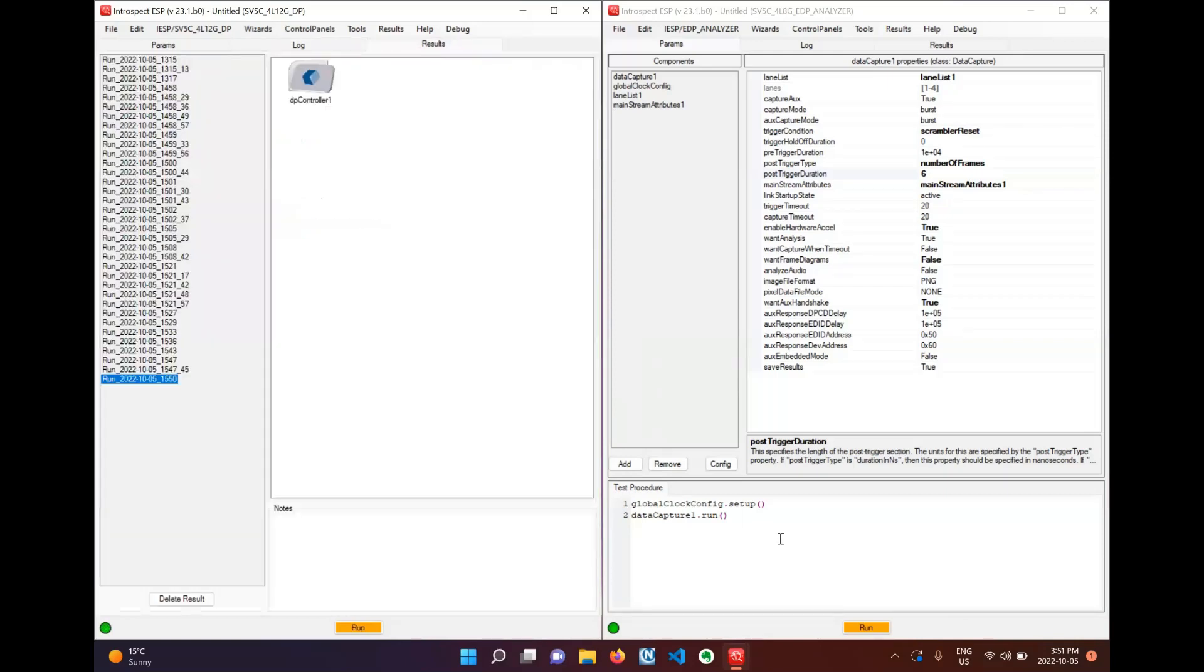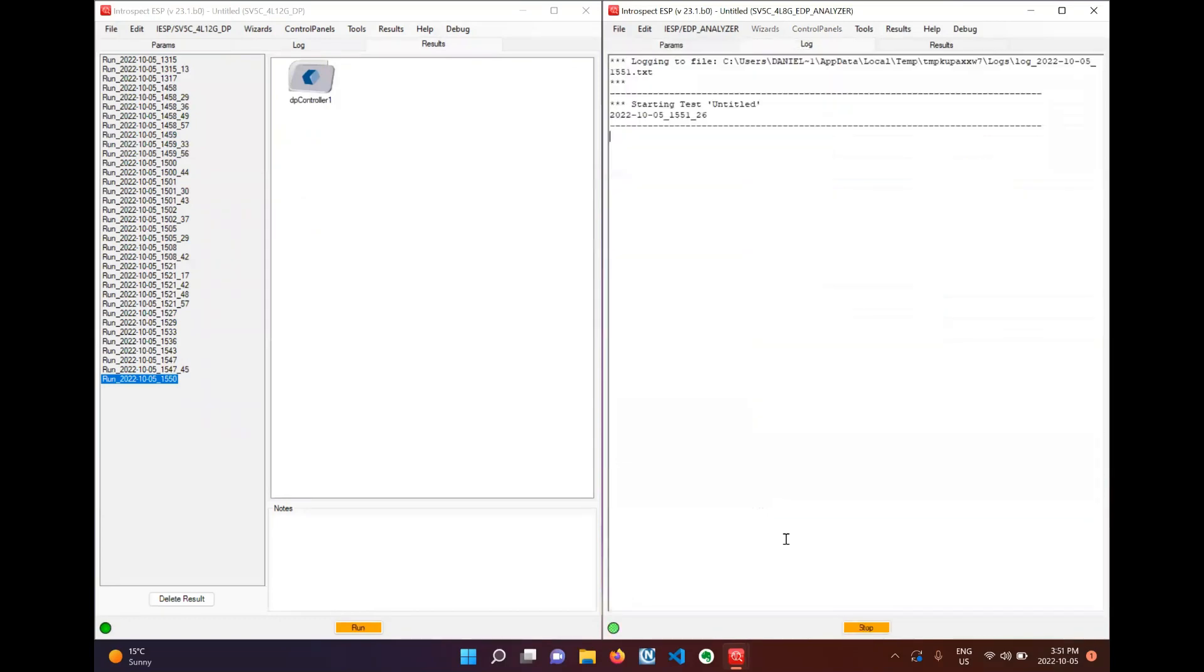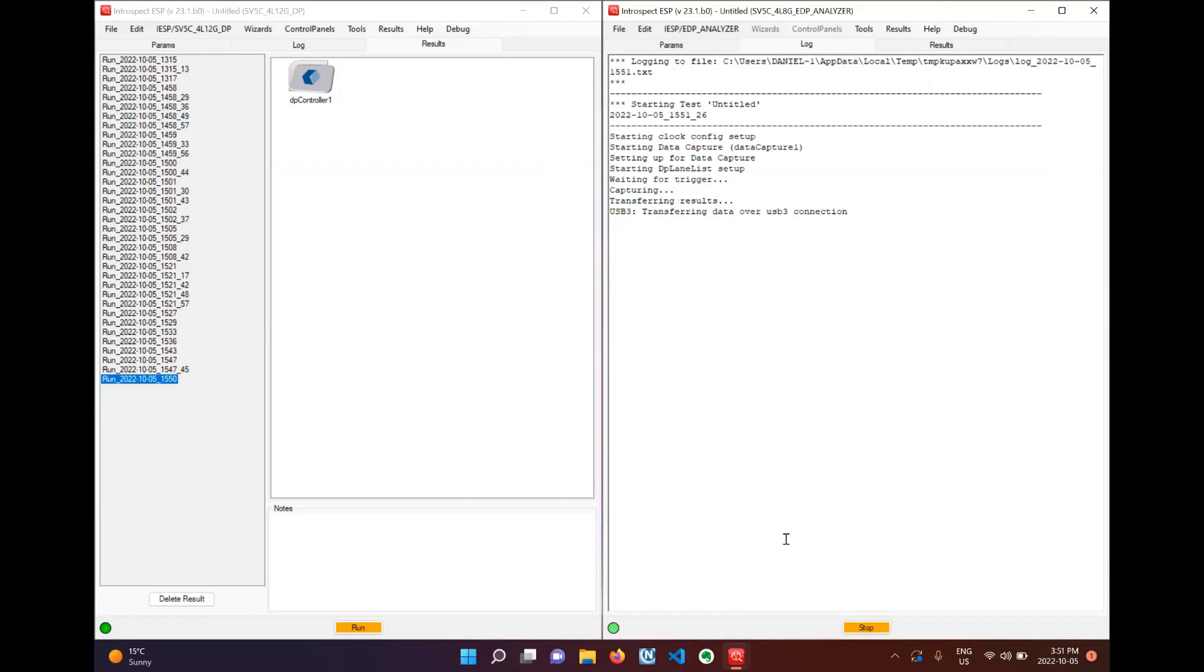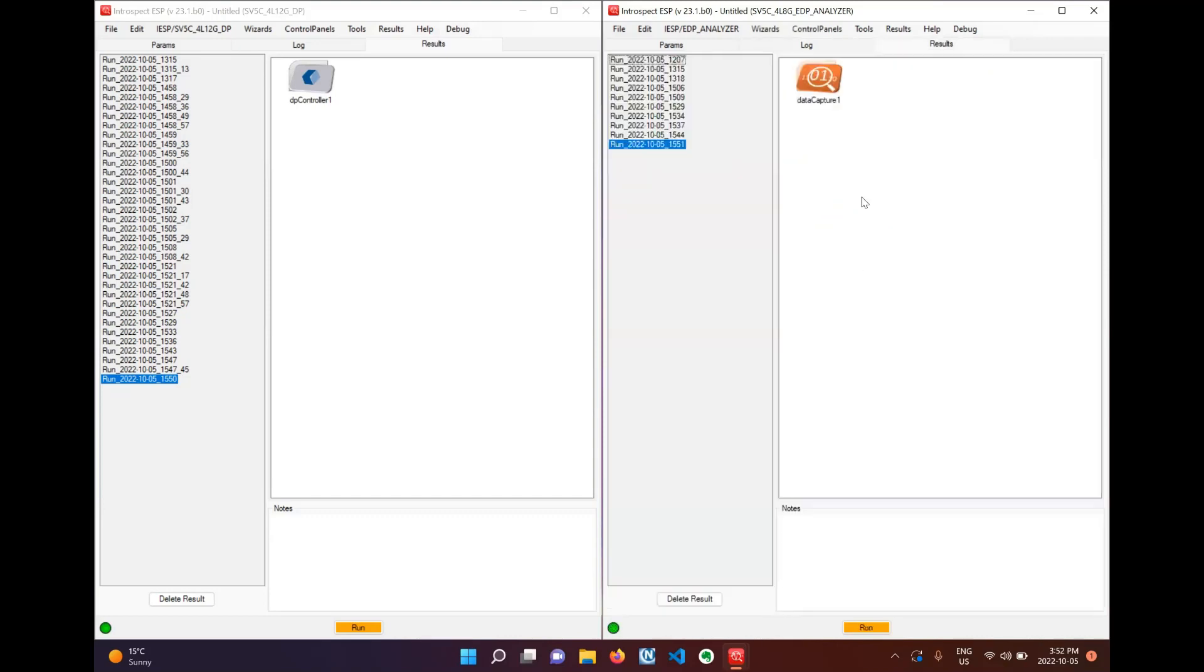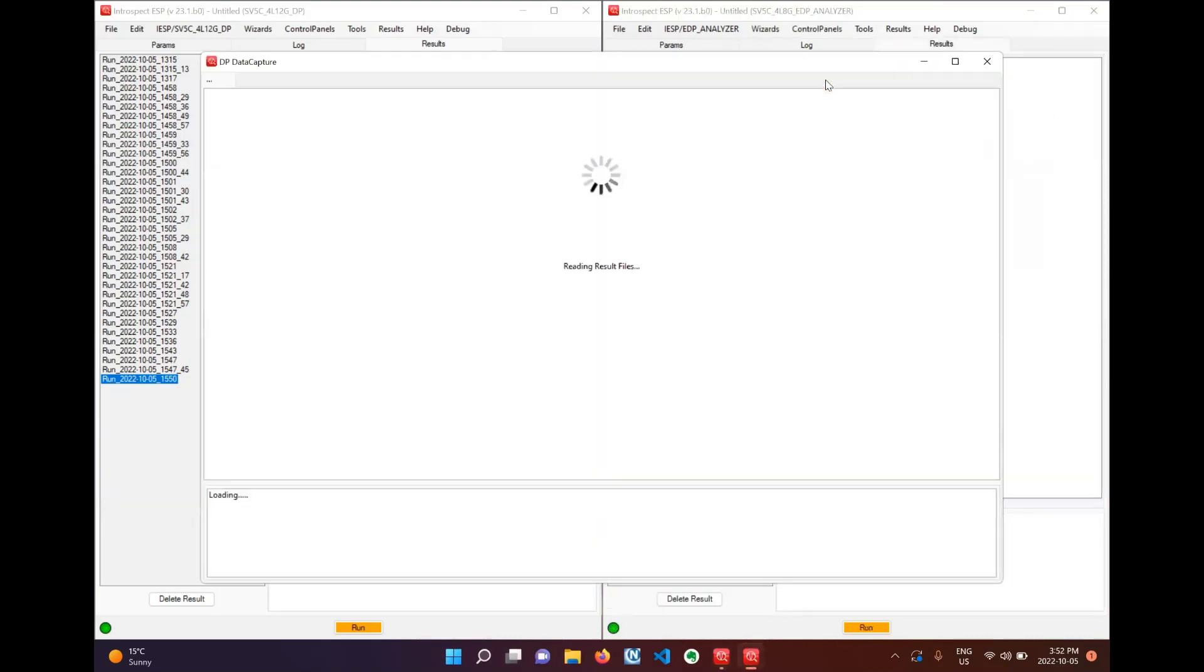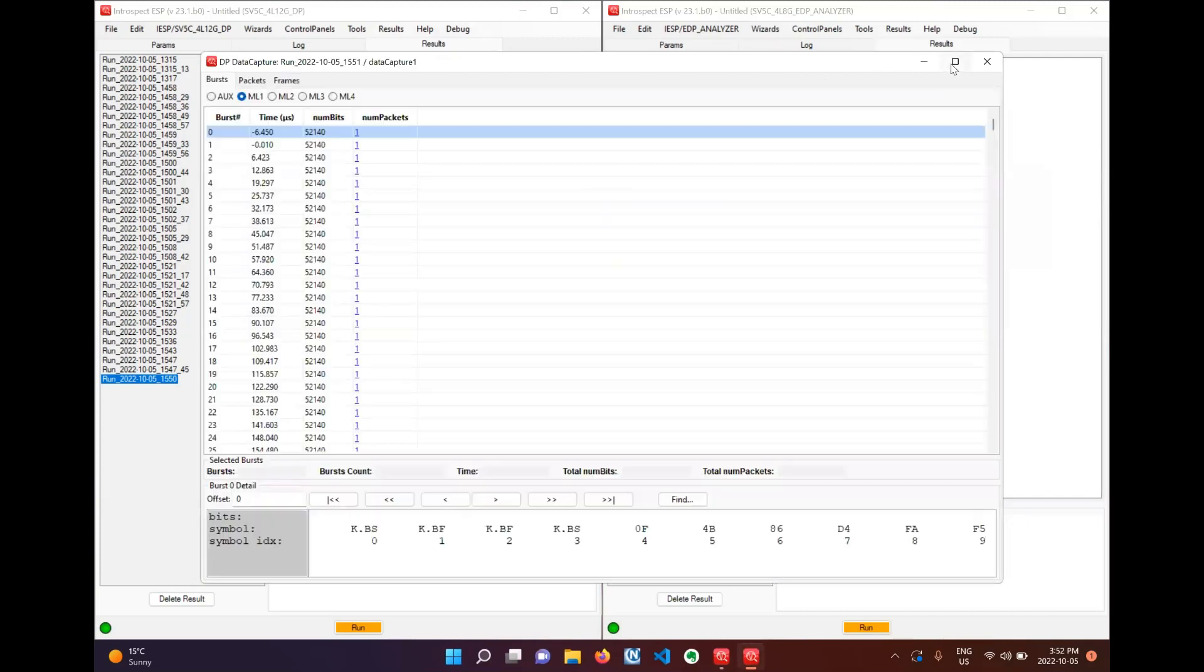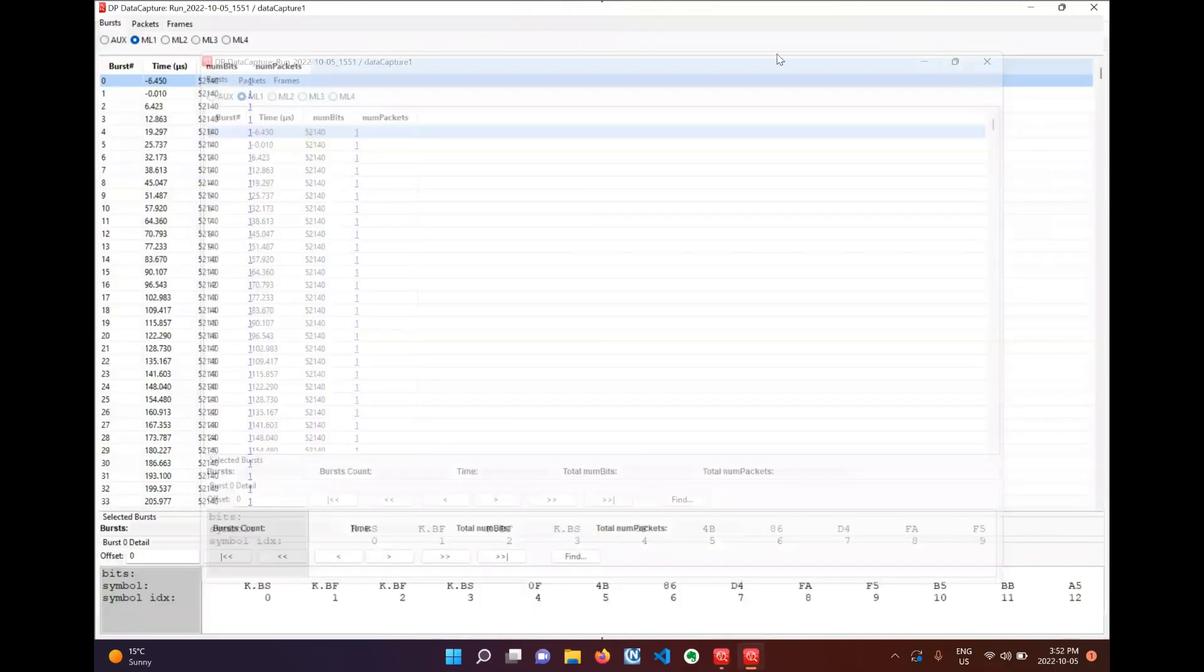With that finished we can switch over to the analyzer and capture the panel self-refresh test that we are sending from our generator. And with that finished we can open up our results file and expand the window.